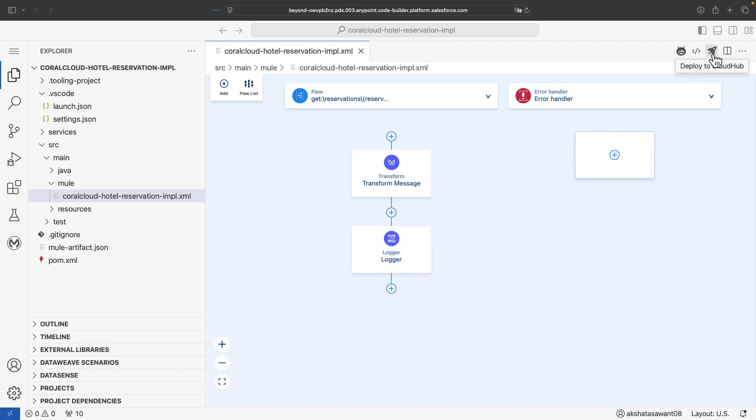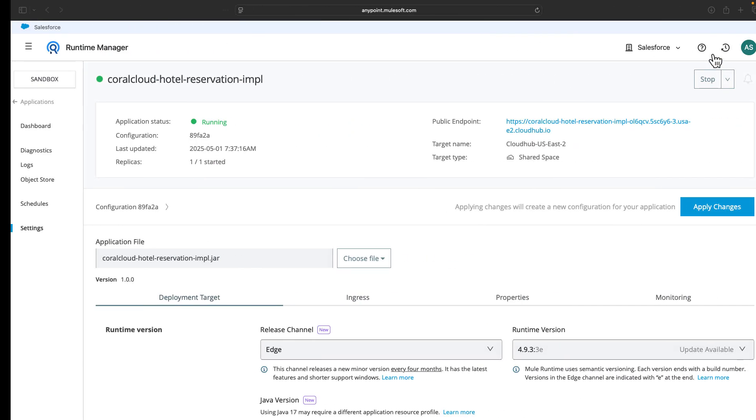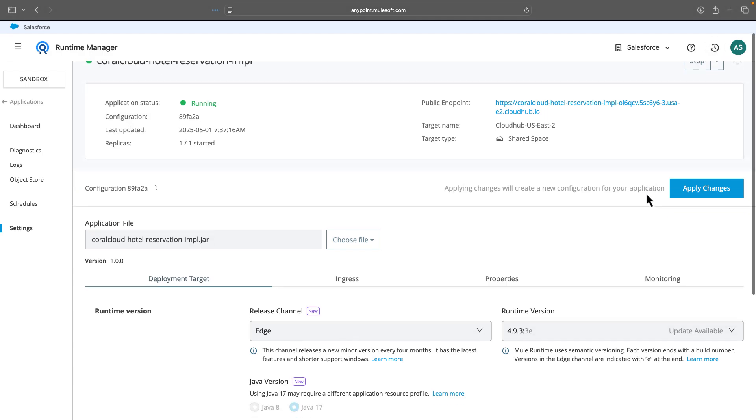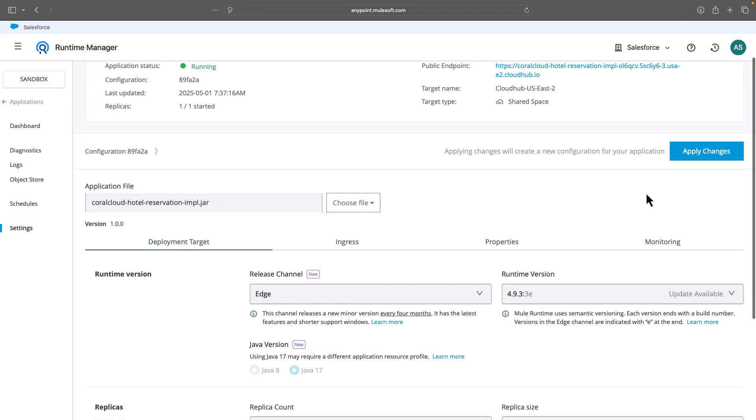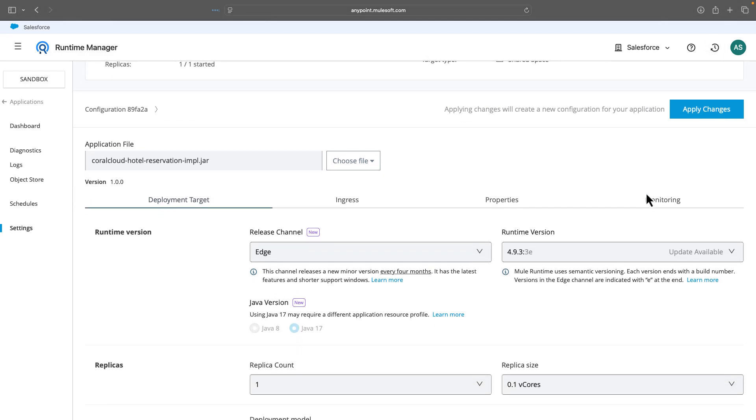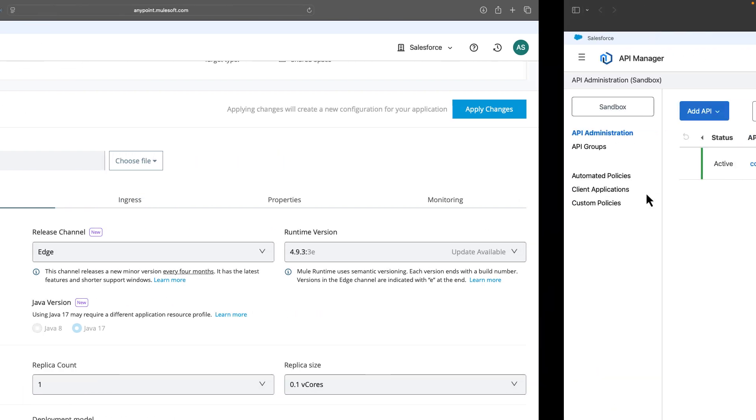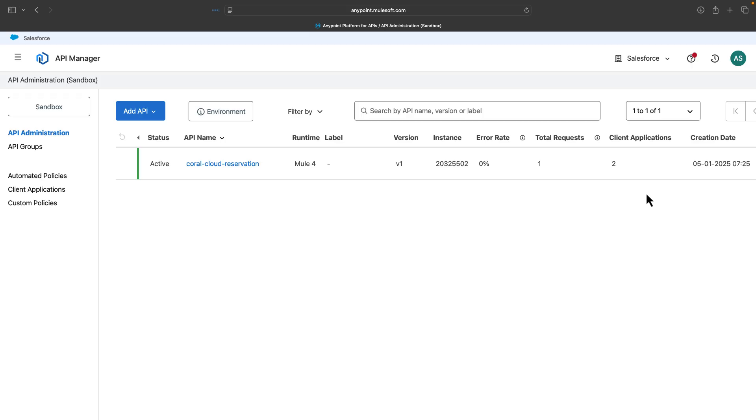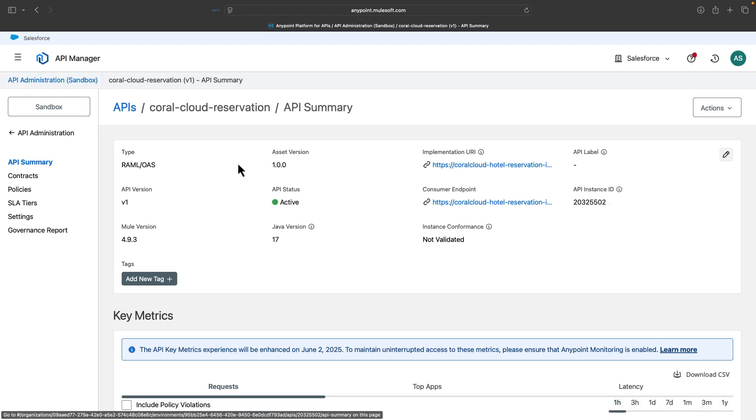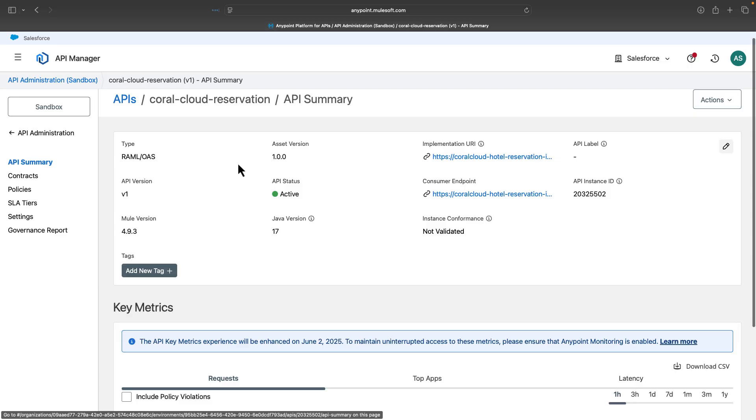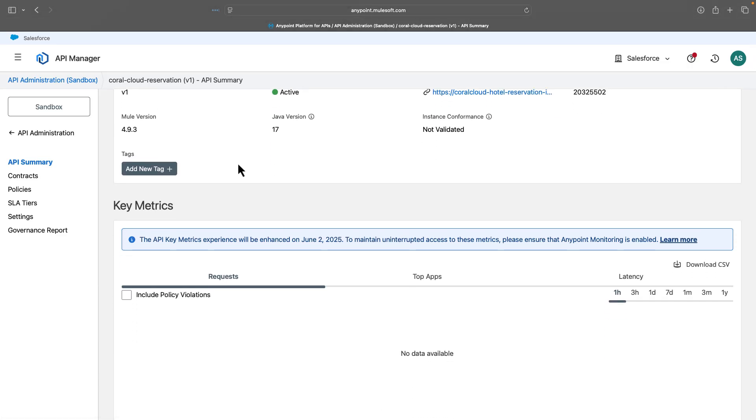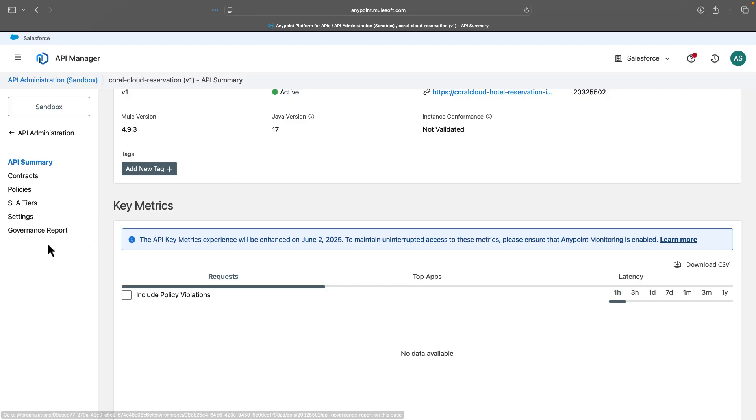Make sure that your API is live on the Runtime Manager after it's been deployed to CloudHub. You can also ensure different logs and statistics here. Once it is done, you can create an API instance using Mule Gateway using the API Manager capabilities. Here you can also define different policies, contracts, SLA tiers, governance reports, basically manage your Mule application or non-Mule application as well.